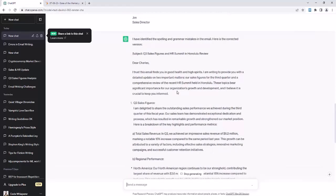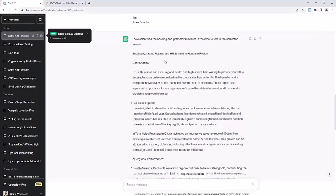But let's see what its own analysis is. It says, it has identified the spelling and grammar mistakes in the email. Here is the corrected version. Oh, well, geez, ChatGPT, if you just fix everyone's problems so quickly and efficiently, I'm not going to have anything to talk about in my clip. I'm just kidding, but here it goes. So it just jumped ahead and corrected all the errors in the email.